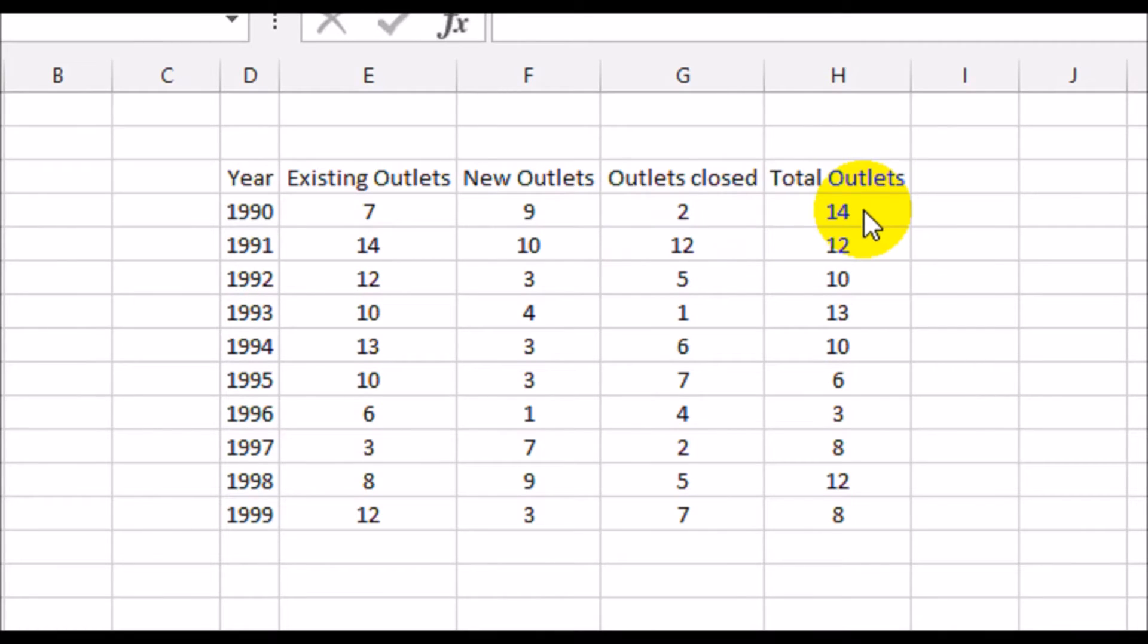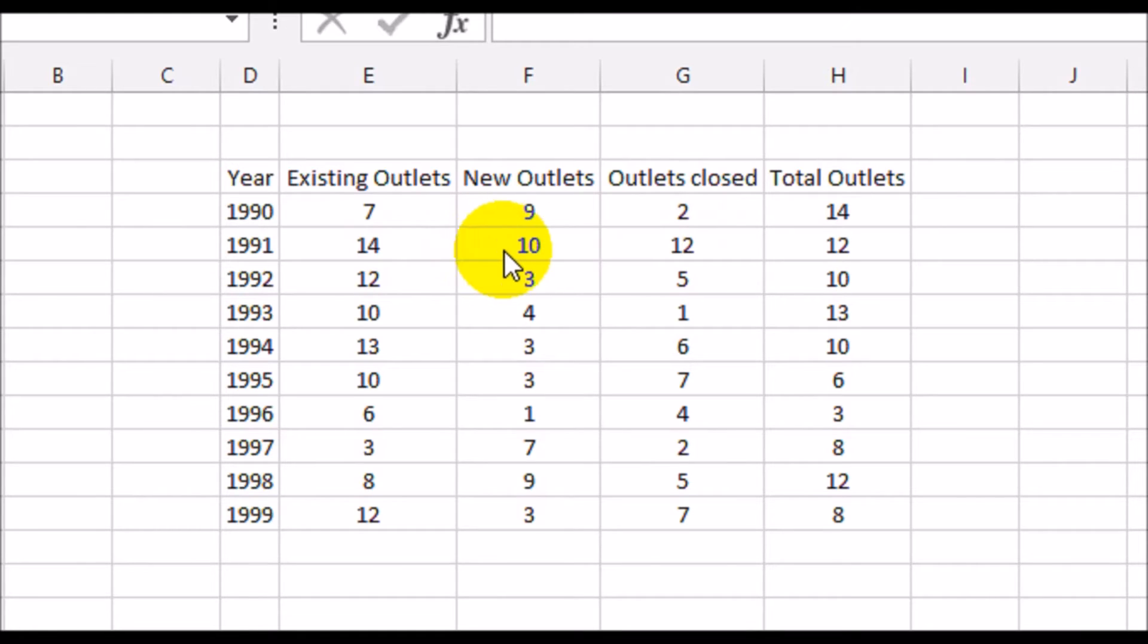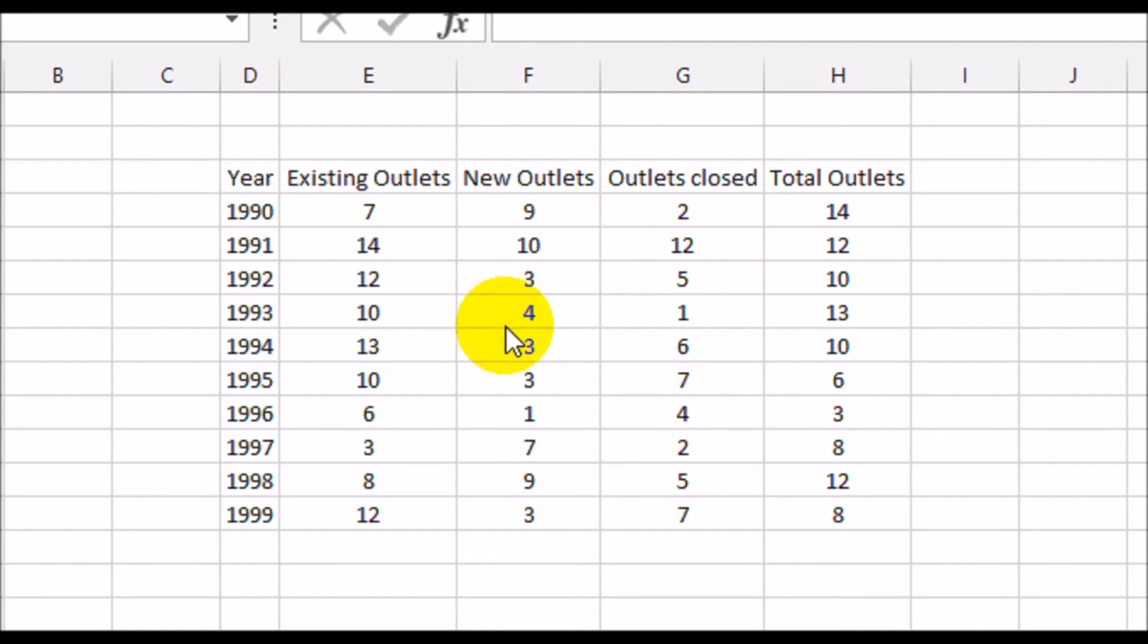Now these 14 outlets would be the opening number of outlets for 1991 and 10 new outlets opened up. But unfortunately, 12 closed down. So the remaining were 12 and so on and so forth. Now, say for example, for each year, what you want to do is do a line graph of the existing, the opening and the new, the number of outlets closed and the total outlets. So how would you go about doing that?